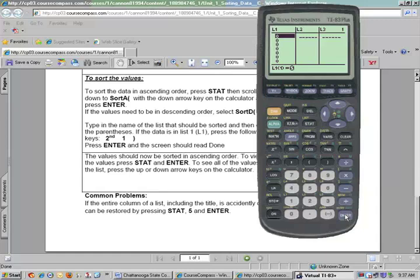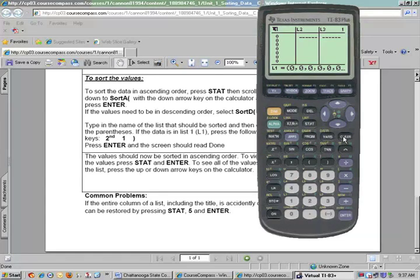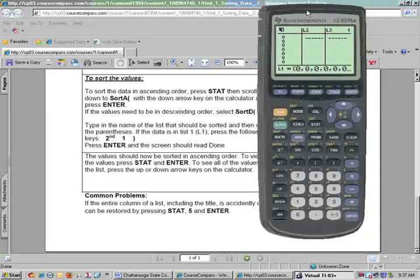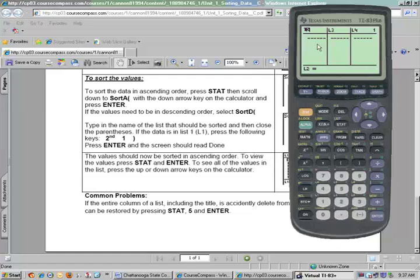Currently I have some values in List 1. What I want to do is show you the wrong way — so do not do this. If I want to clear a list, what I normally do is move up to the top where it says L1 and push the Clear button. But I'm going to make a mistake on purpose and push the Delete button to show you what happens. If I push Delete, the whole column disappears.